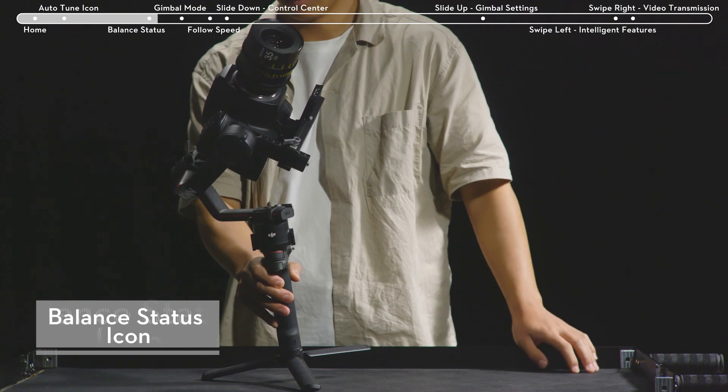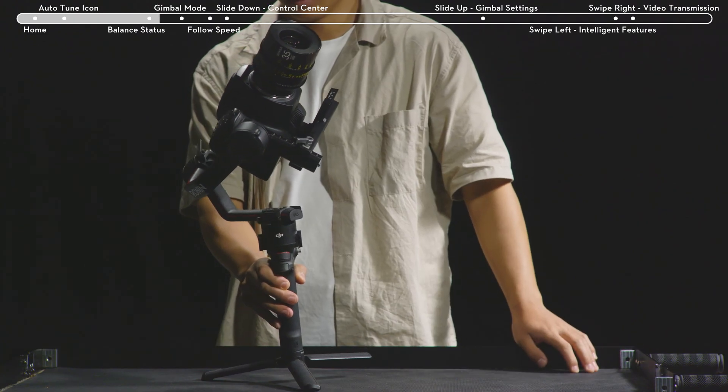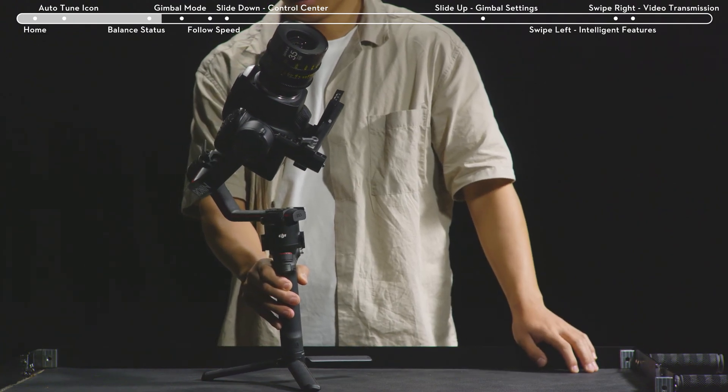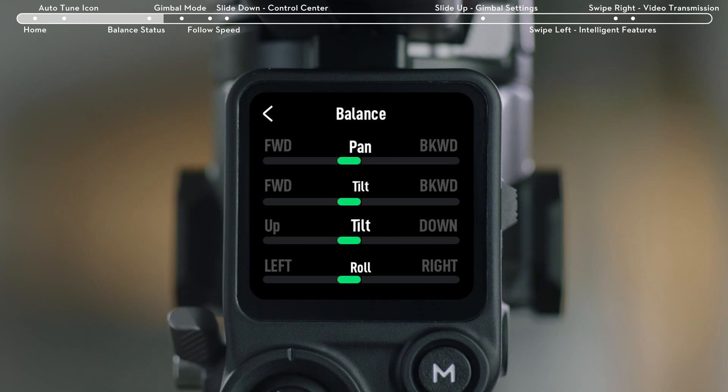Tilt the gimbal right or left 15 degrees to check the balance. If progress bars of all three axes are green, the balance is good. Yellow indicates that the gimbal's balance is slightly off. Red indicates the gimbal is poorly balanced.